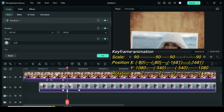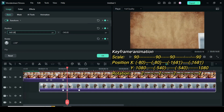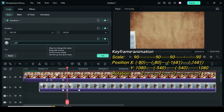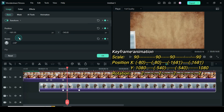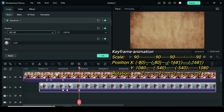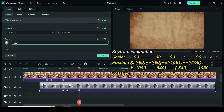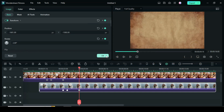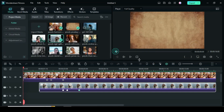For the third keyframe, go to only position and rotation as well and type minus 1681 and 2 accordingly. For the last keyframe, go to only position and rotation as well and type minus 1681 and 2 accordingly. Now preview.